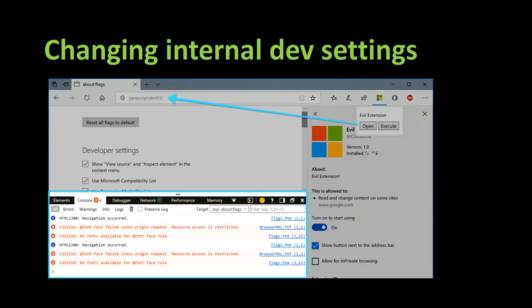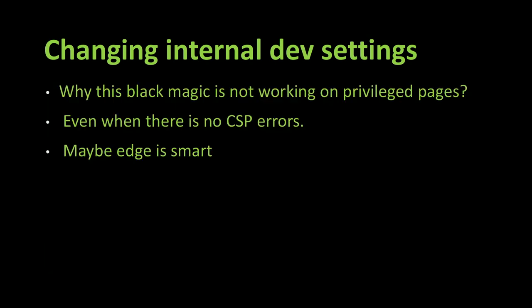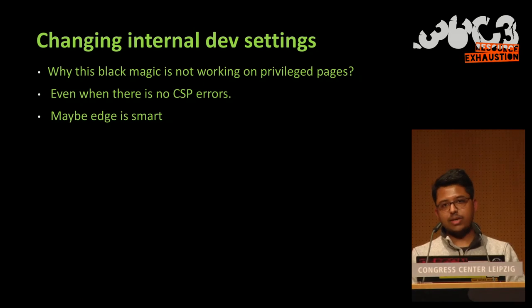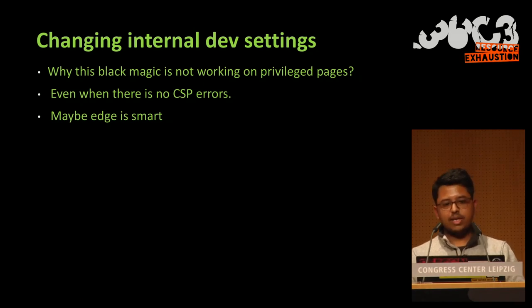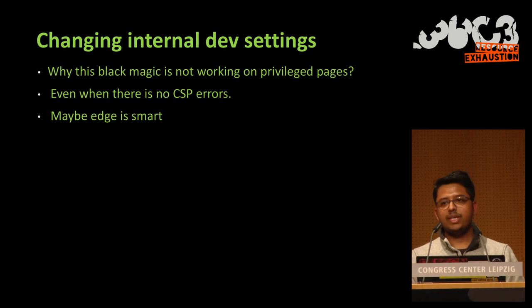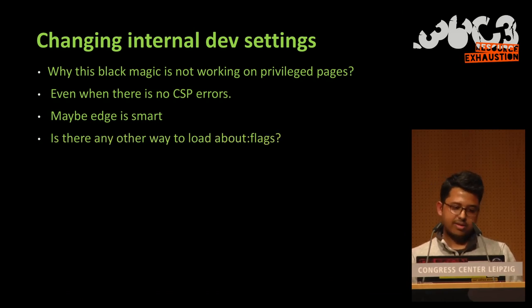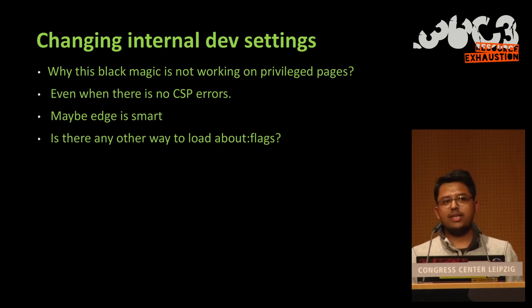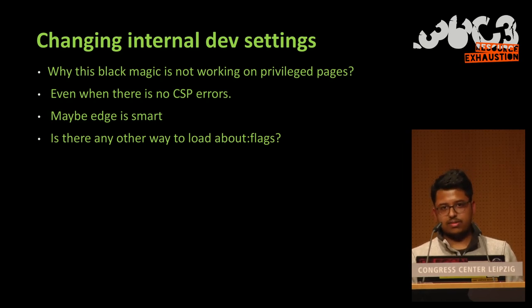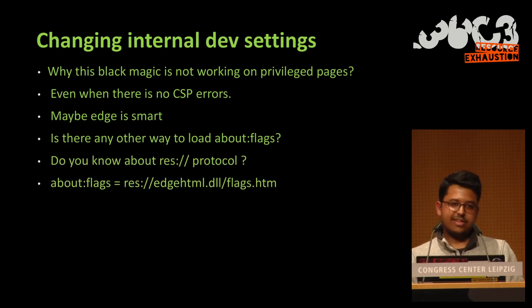And in fact, what you see is that there are no alerts at all. And the reason is that these sensitive browser pages like Chrome, Firefox and even Edge, in fact they use CSP to prevent JavaScript execution. And in fact, you cannot have these alerts on these pages. And so I thought, but what is this black magic that doesn't work on privileged pages? Because we don't have CSP errors. So maybe this time Edge is smarter. Or maybe in fact there is another way to read About Flags on Edge.